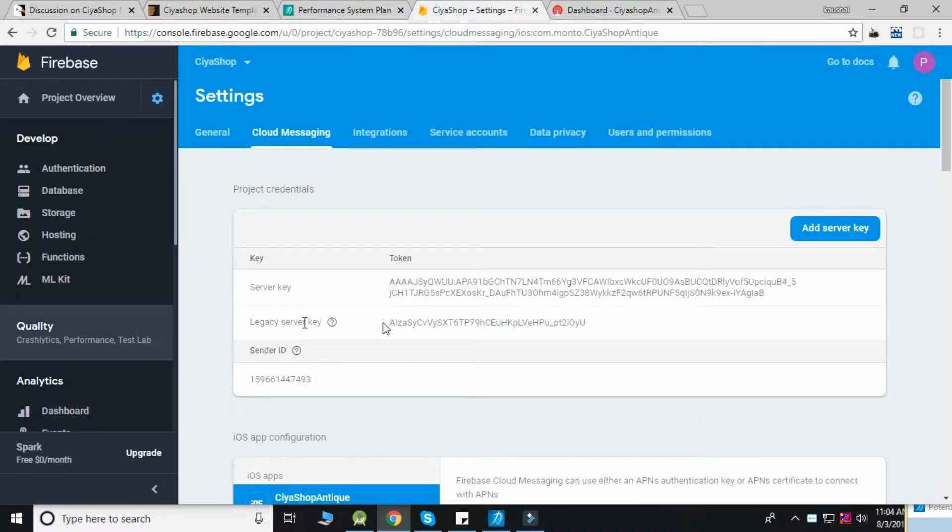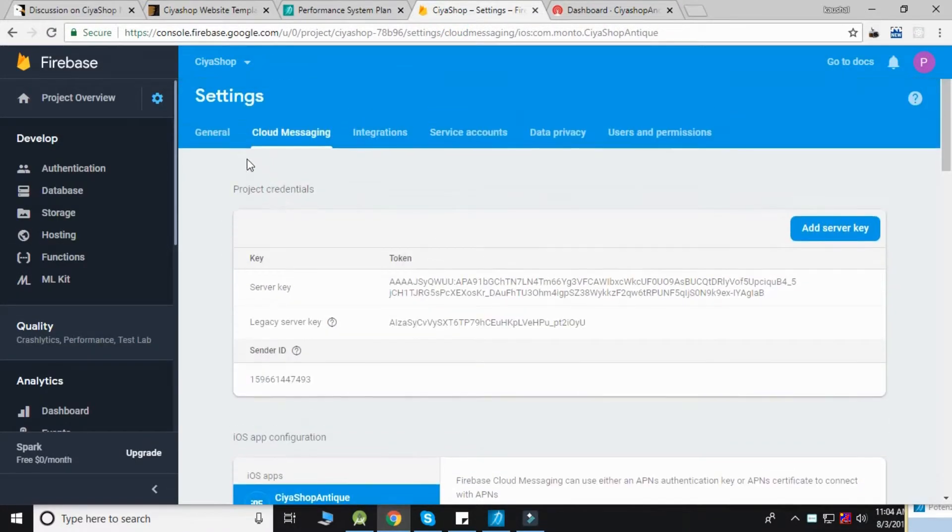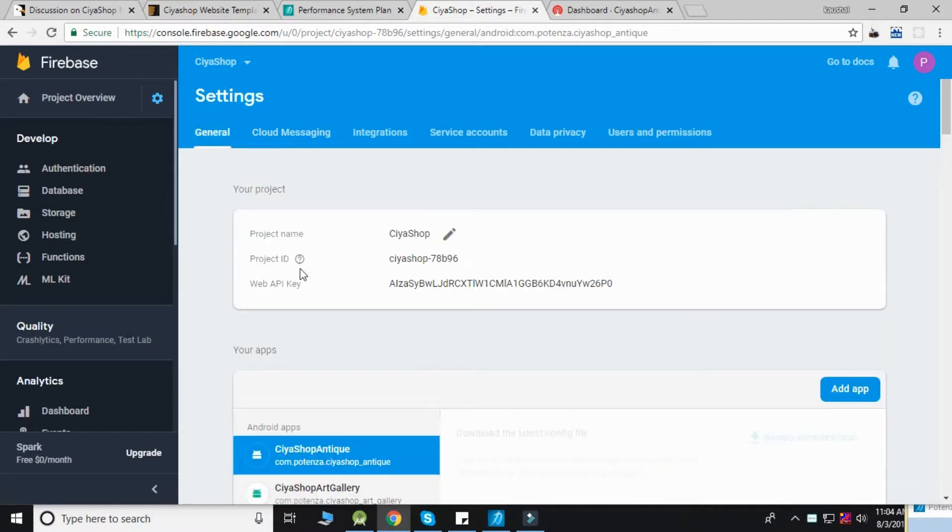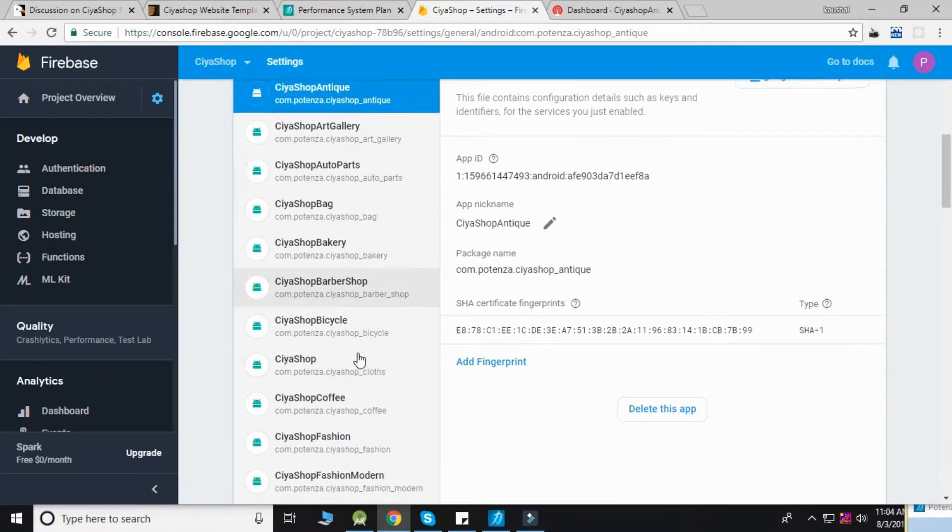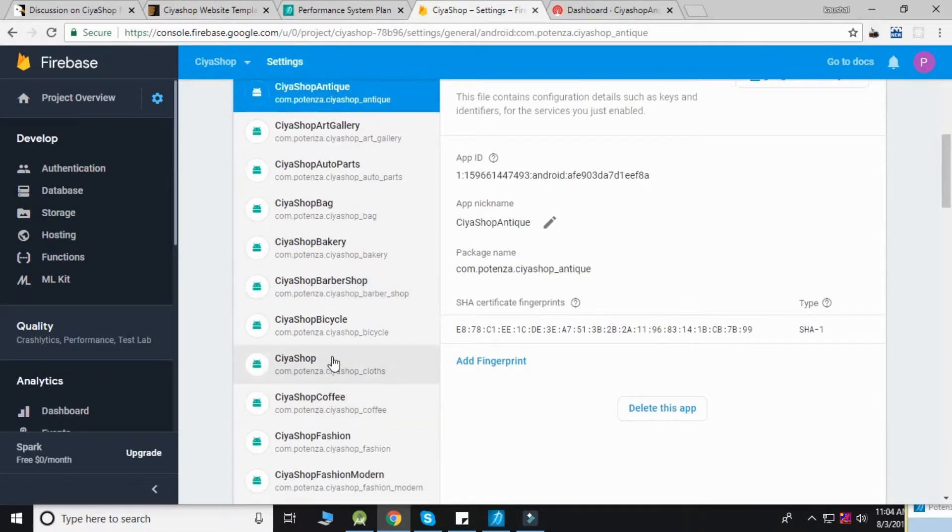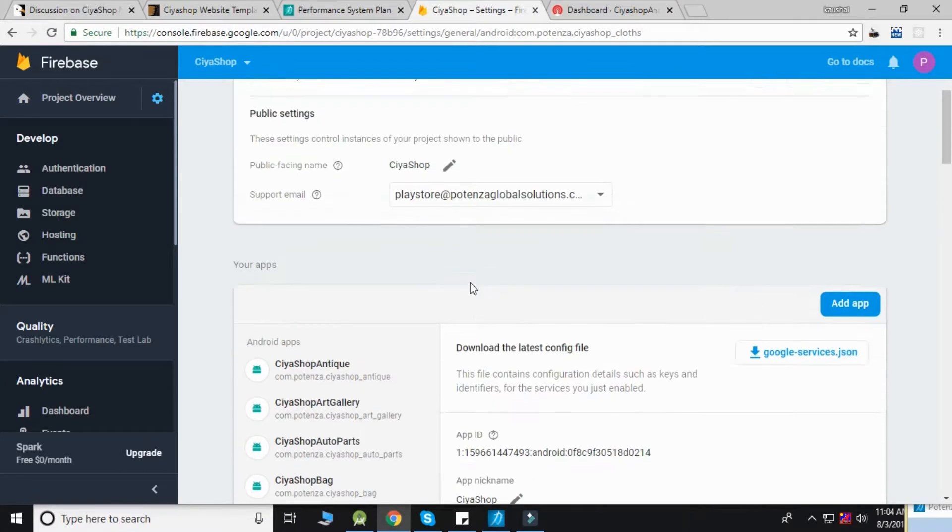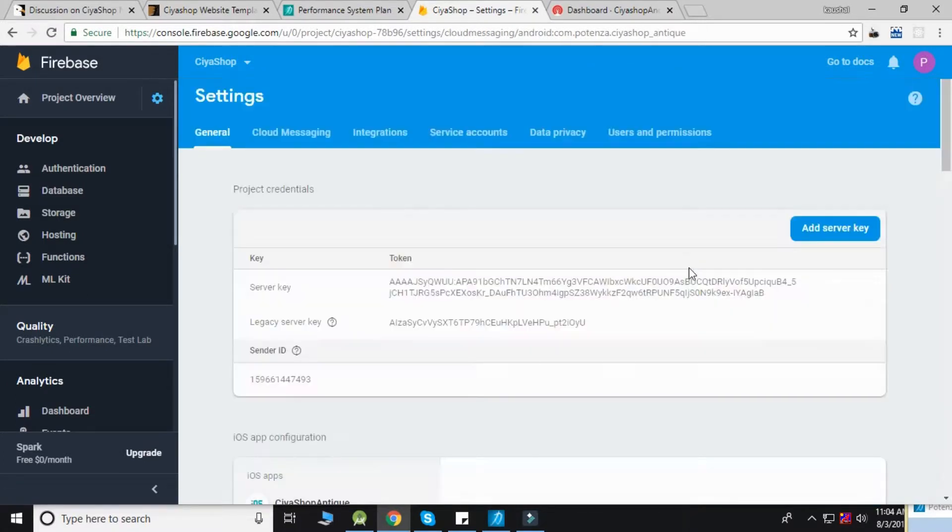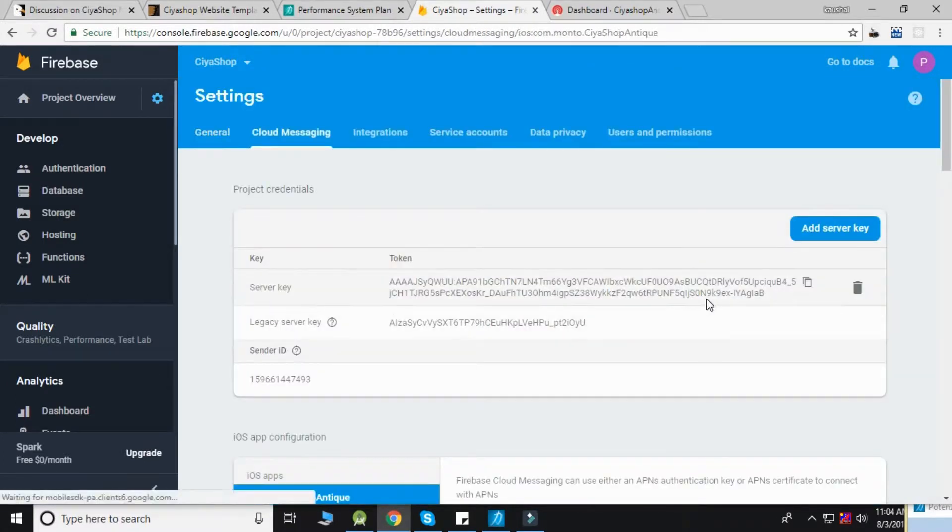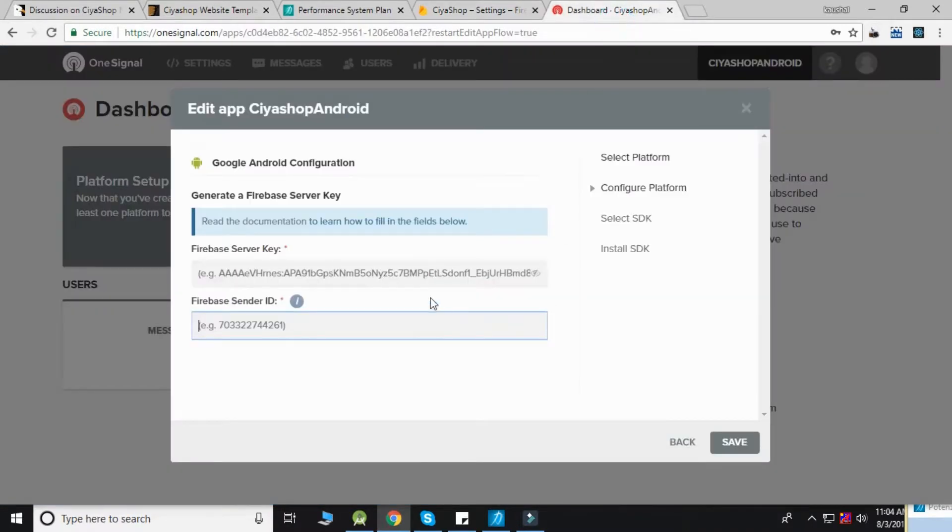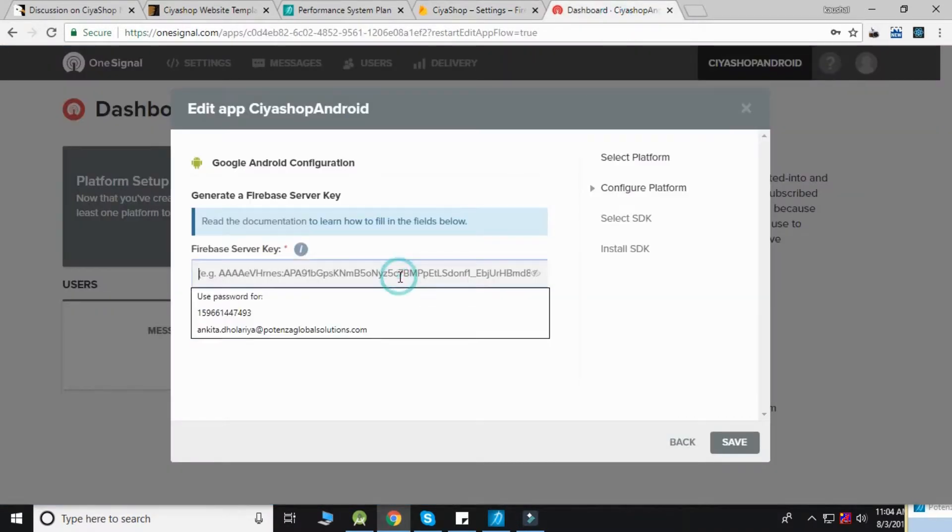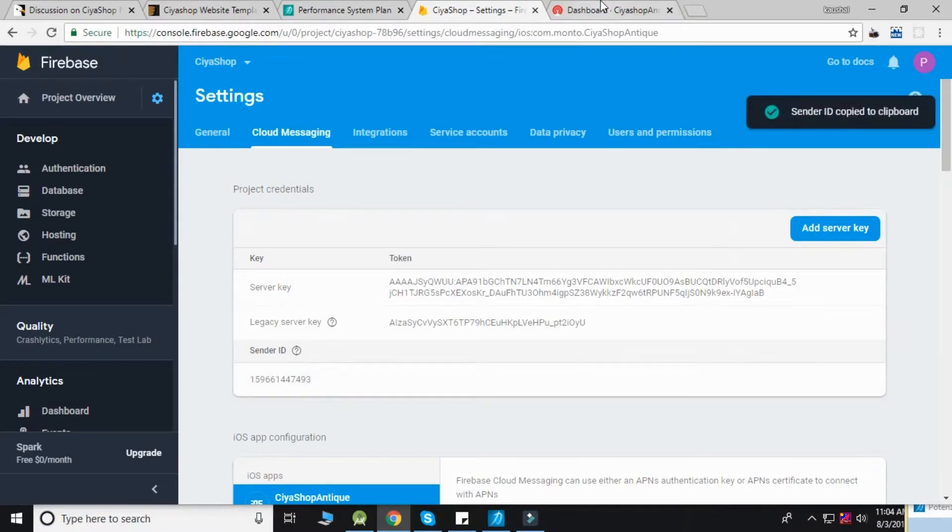To get these credentials, go to the Firebase console, select your project, and go to settings. Click on Cloud Messaging, then copy the server key and paste it. Copy the sender ID and paste it as well.